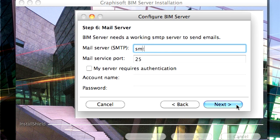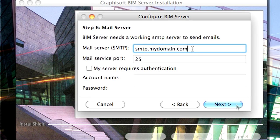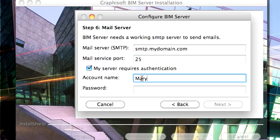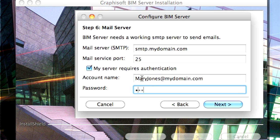In this page of the Installer, you can enable the BIM Server to send you email notifications. Please contact your Internet Service Provider for all the necessary details.